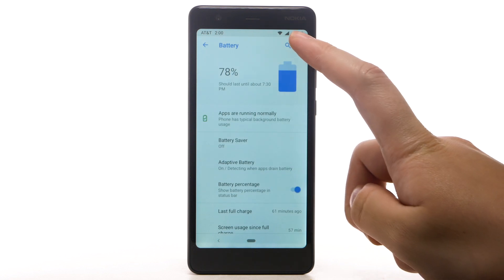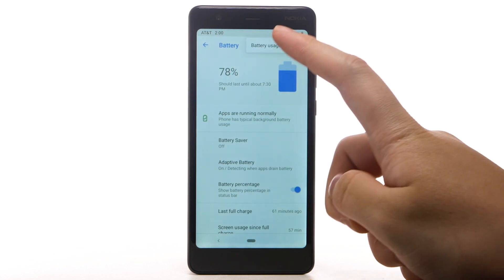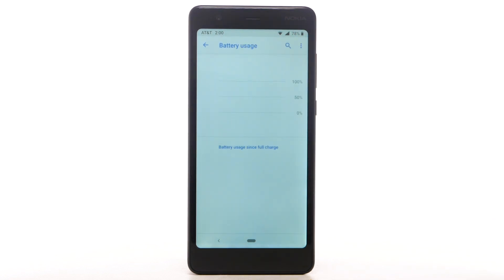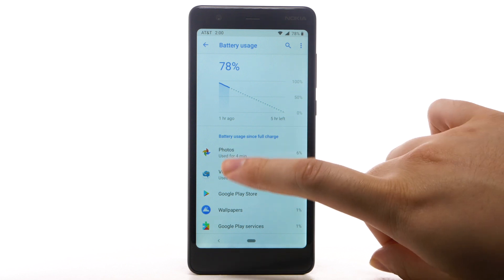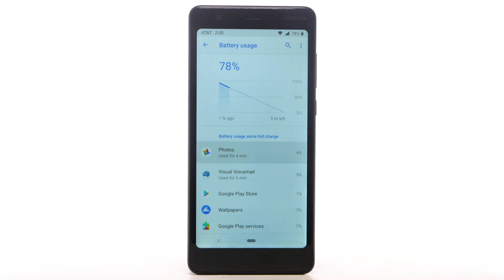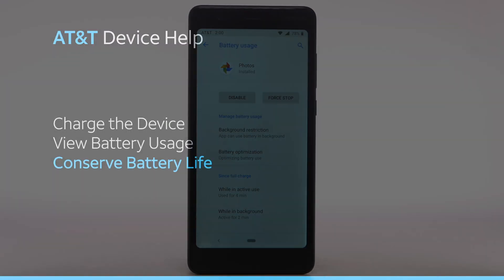Select the menu icon, then select Battery Usage. The apps and features that are consuming battery will be displayed. To view the battery usage details of a particular app or feature, select the app or feature under Battery Usage since last full charge.